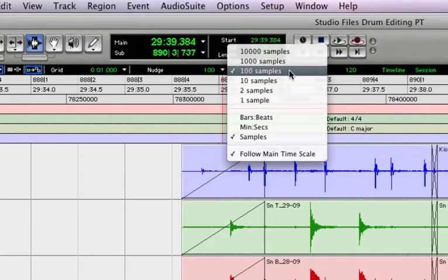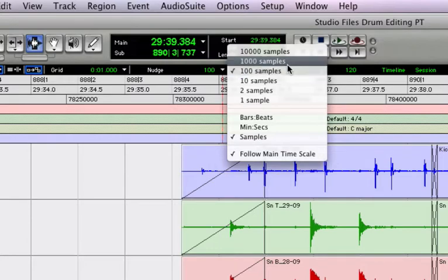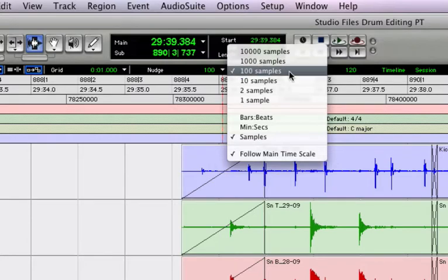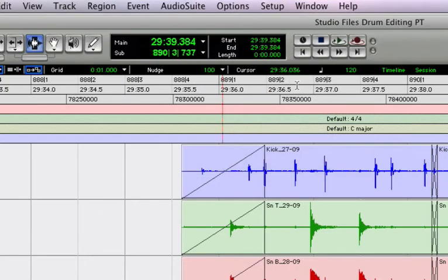It's not too much. 1,000 samples is way too much. And 10 samples you'll be slamming the period key all day making your edits. So 100 samples. Start with that.